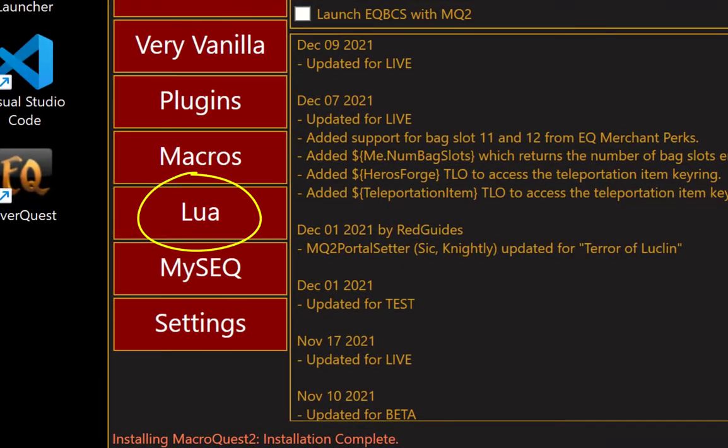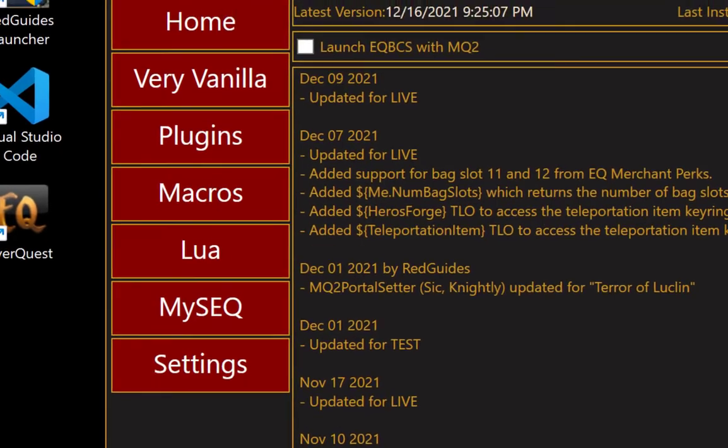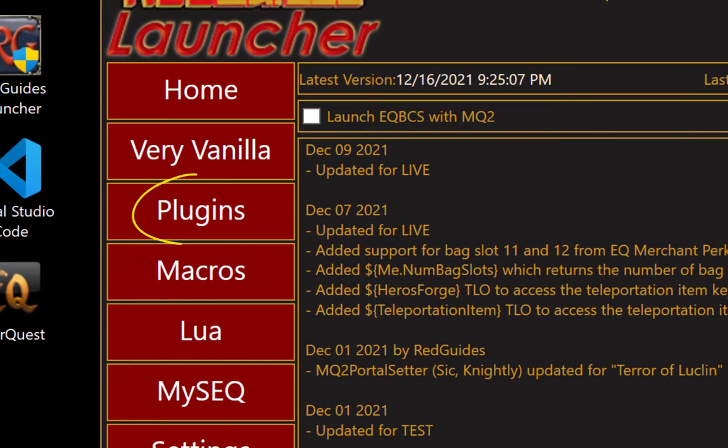The Lua tab works the same way. So you can go to the Lua category and get all the scripts you like and keep them updated. And the plugin tab is only for downloading paid plugins. Every other plugin is already included with VeryVanilla, so they're already on your computer. You don't have to download them.